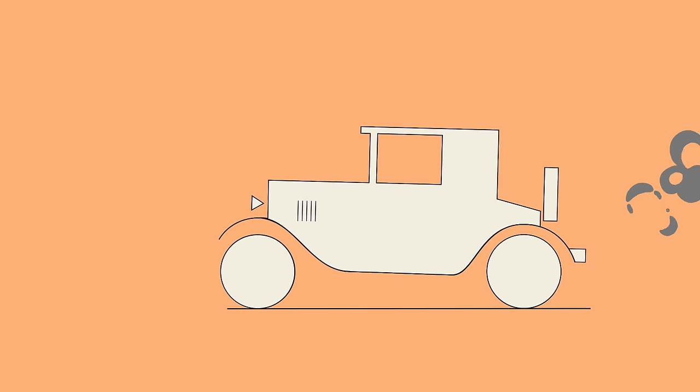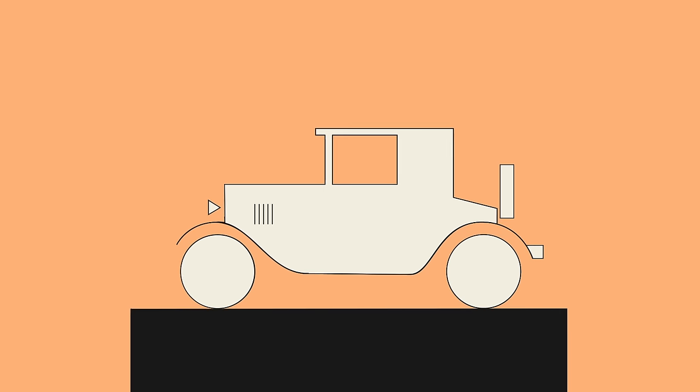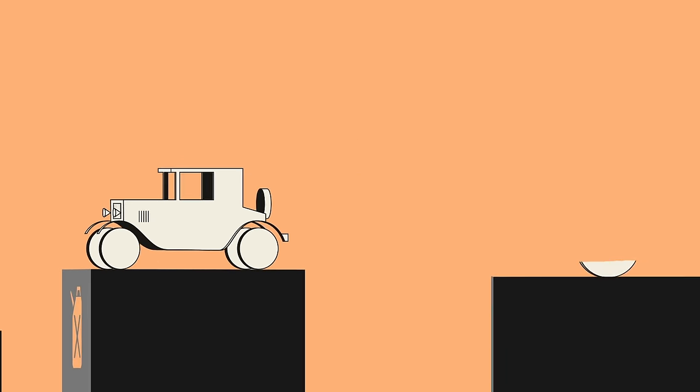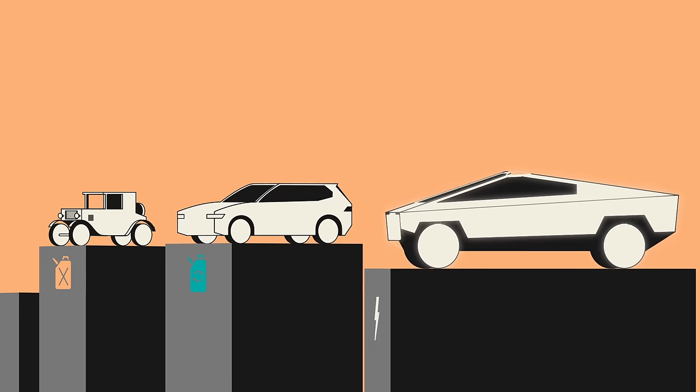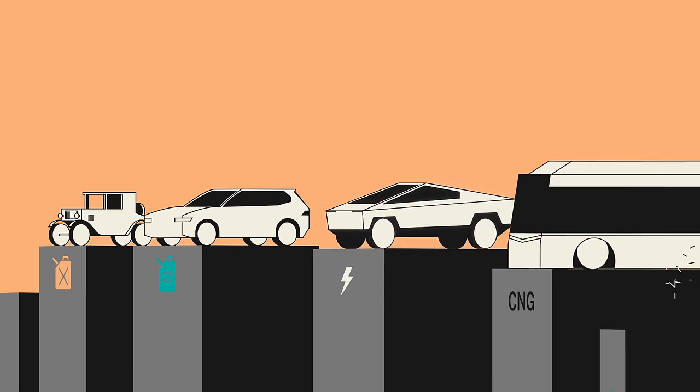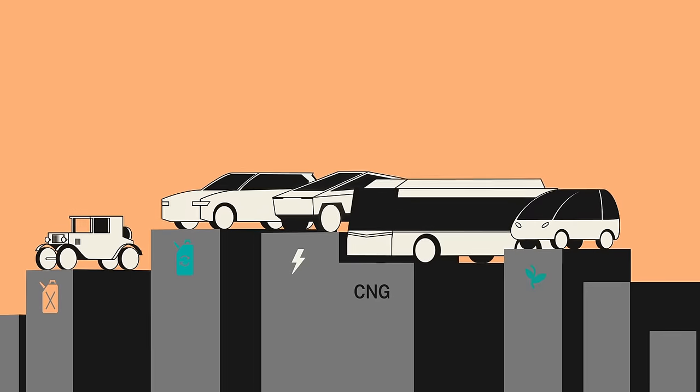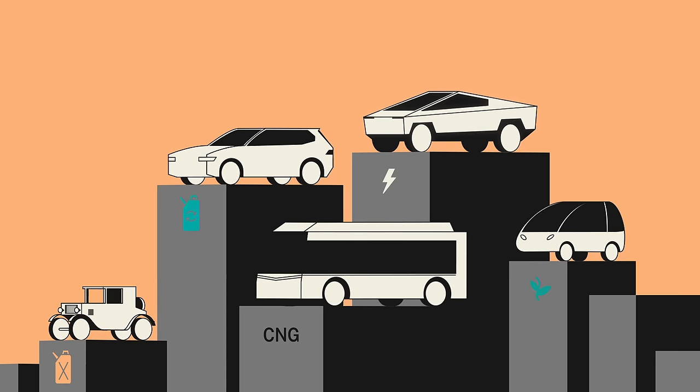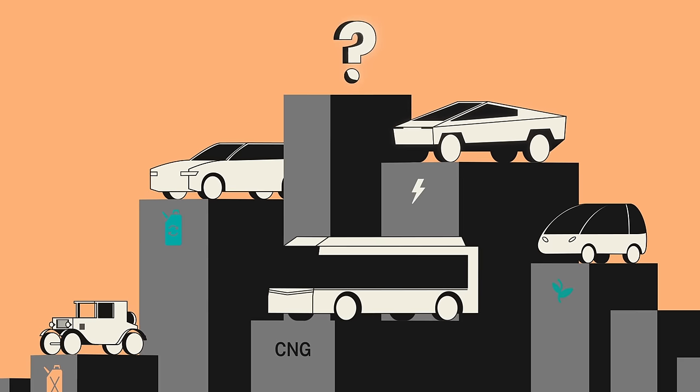Historically, most cars have run on gasoline. But that doesn't have to be the case in the future. Other liquid fuels and electricity can also power cars. So, what are the differences between these options? And which one's best?